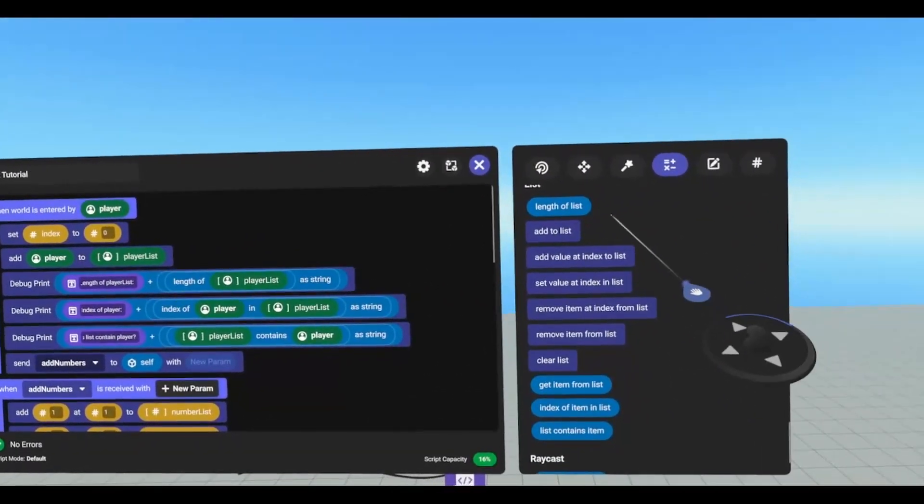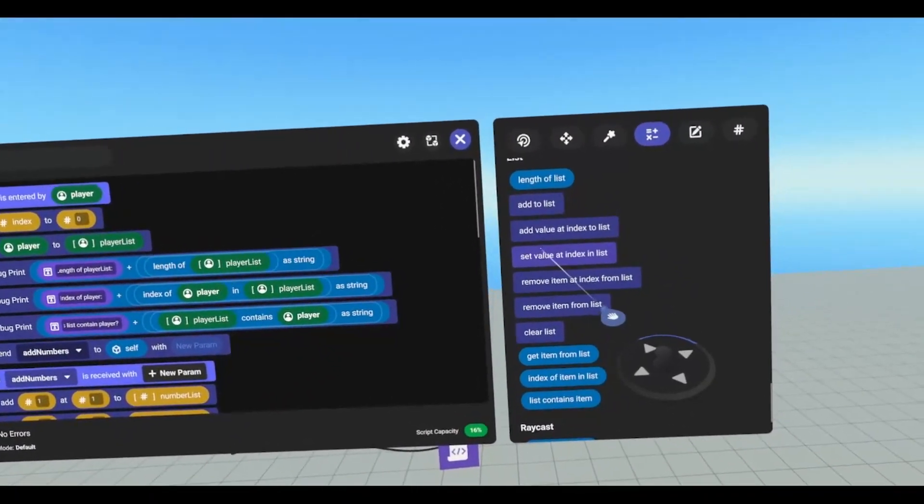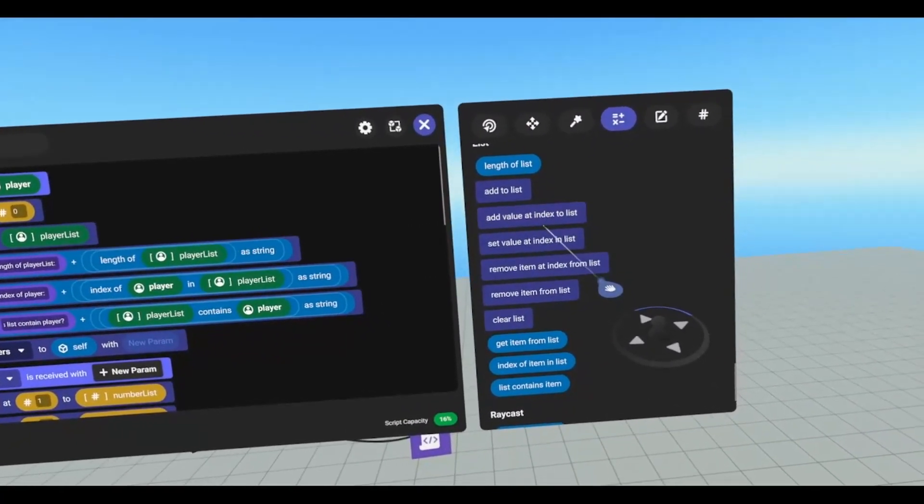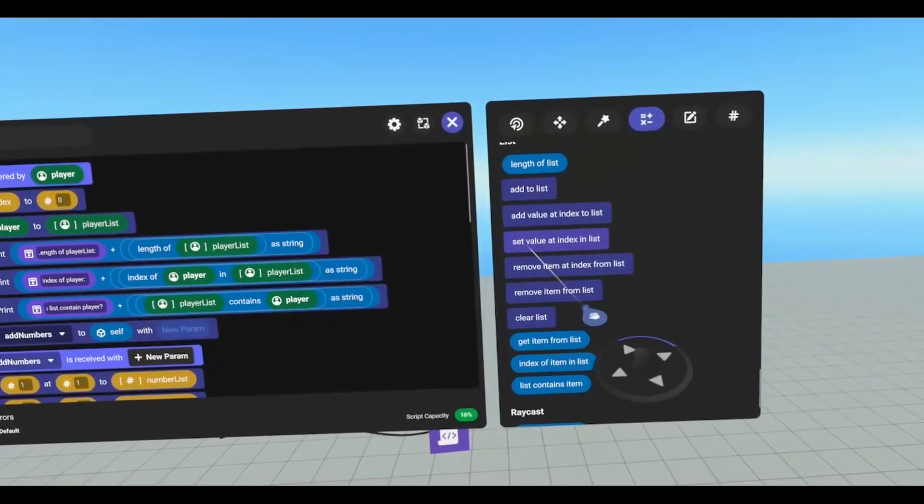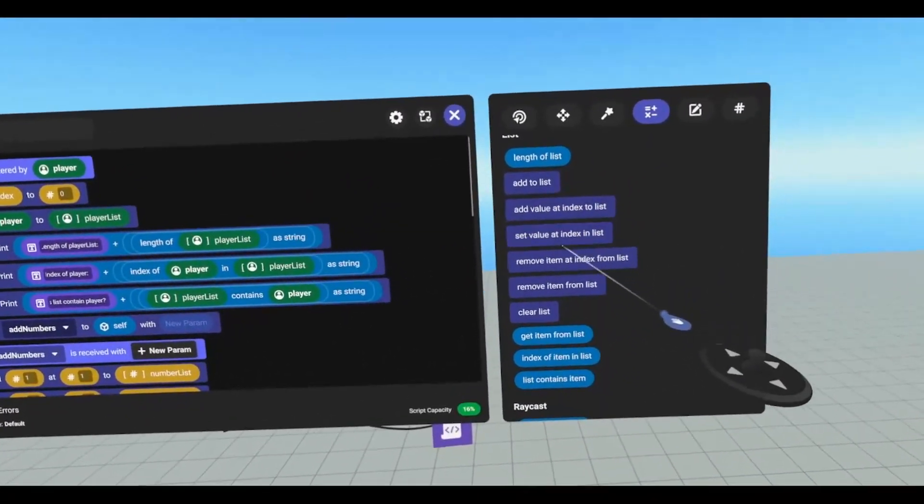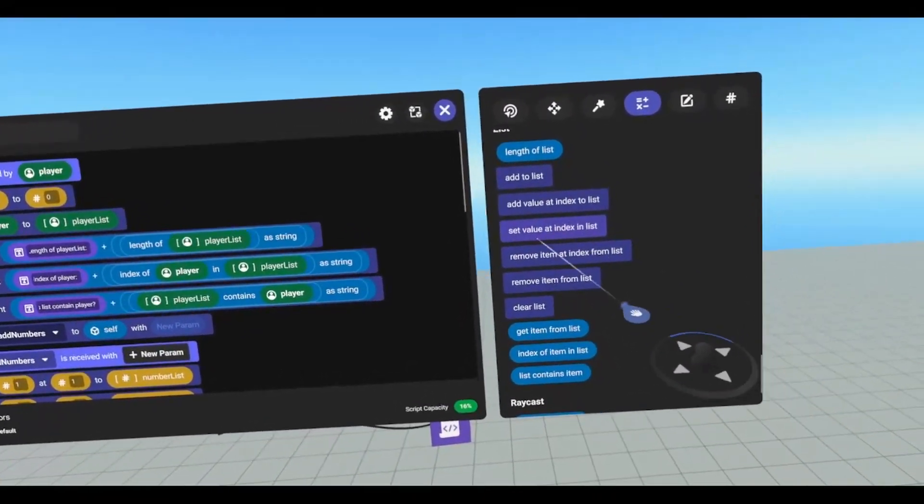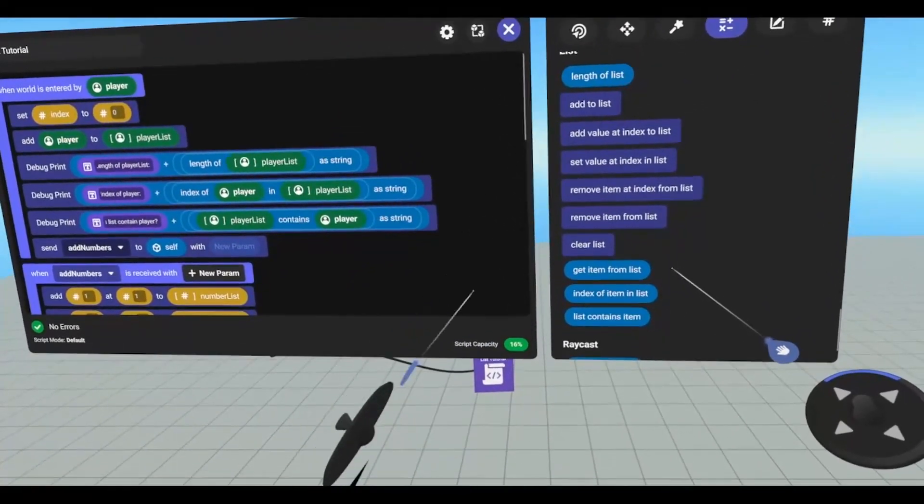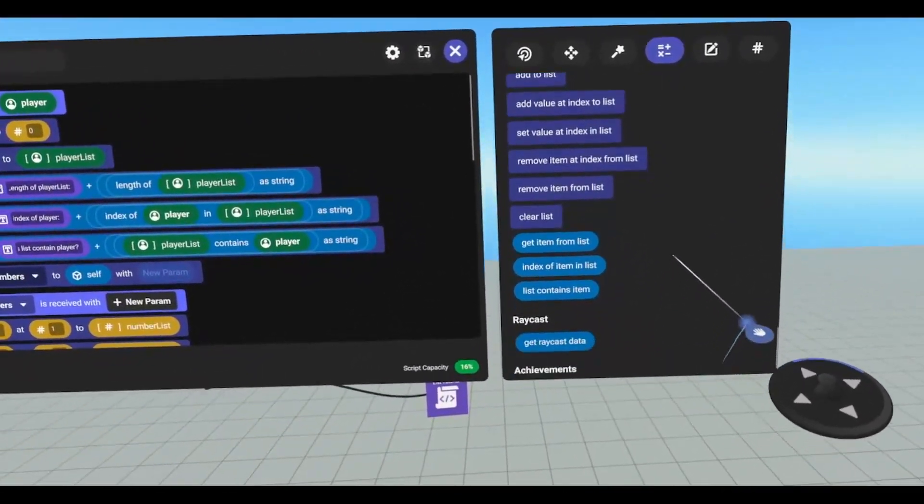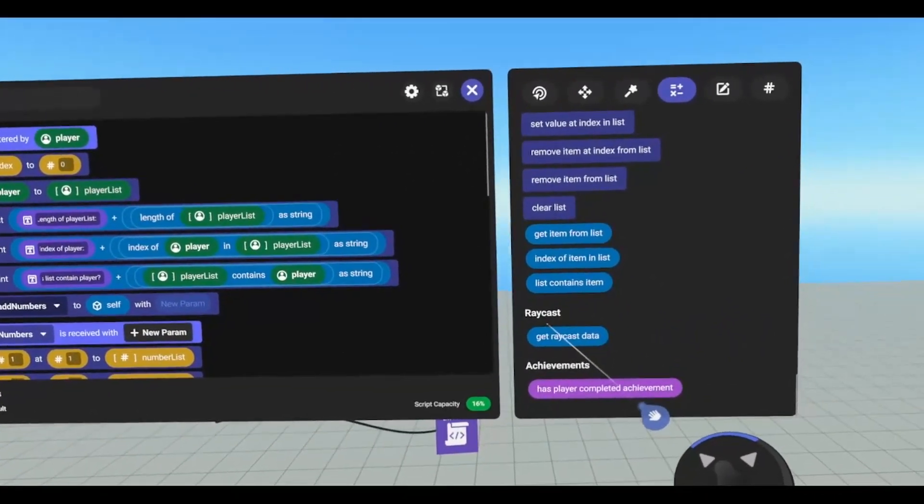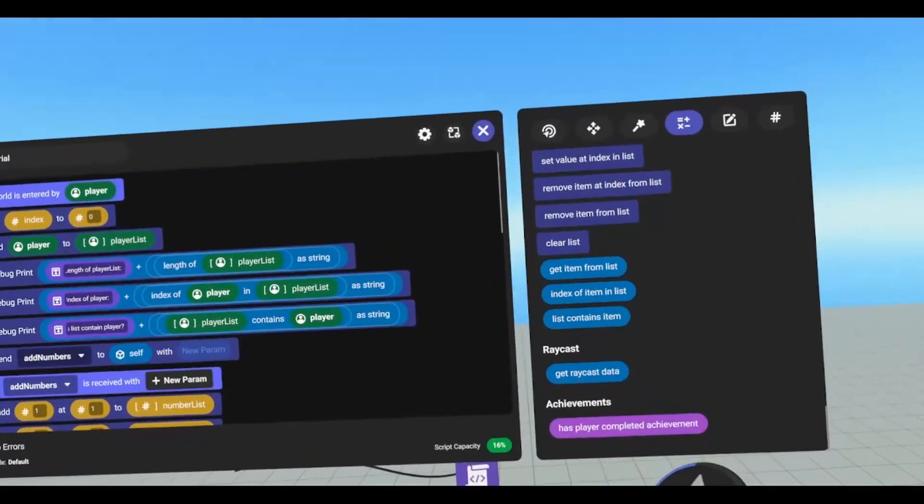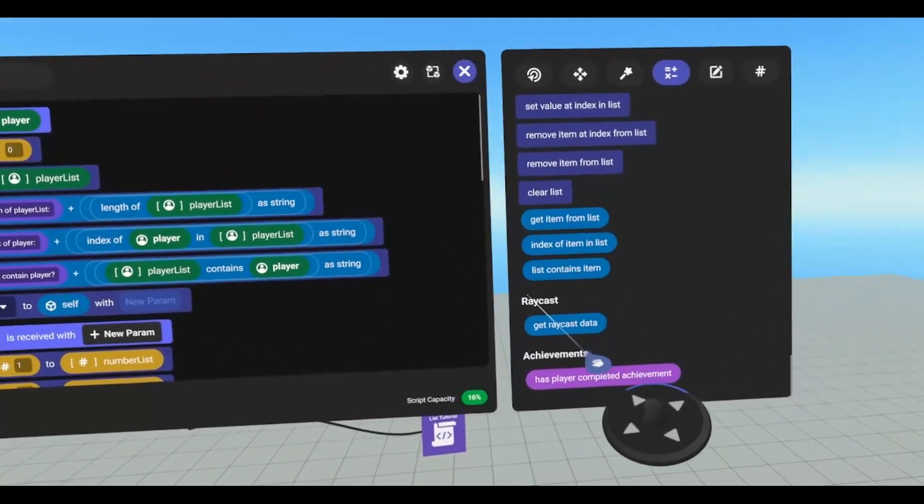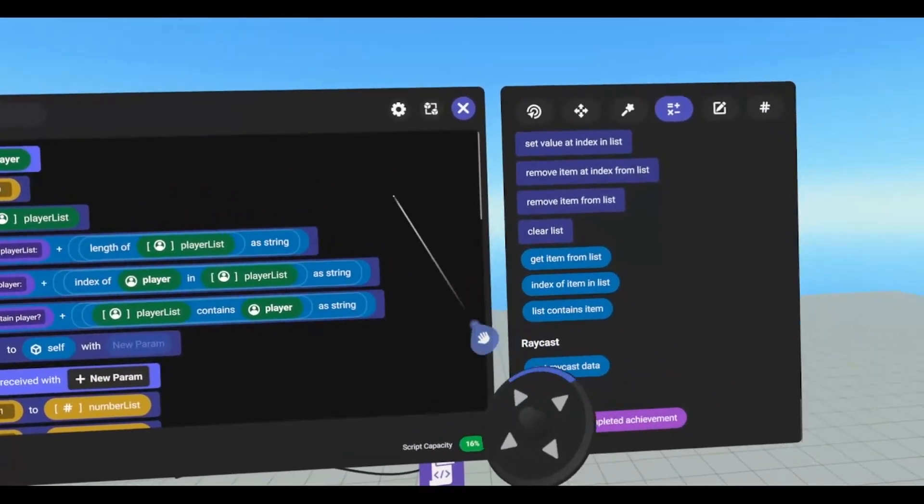We have length of list. We can add to a list. We can add a value at a certain index in the list. We can set the value of an item already in the list based off index. We can remove an item from a list at index. We can remove an item from a list by passing the item. We can clear the entire list. We can get an item from a list by passing in a variable. We can get an item from a list by passing in an index. And we can check to see if a list contains an item. This will return true or false.